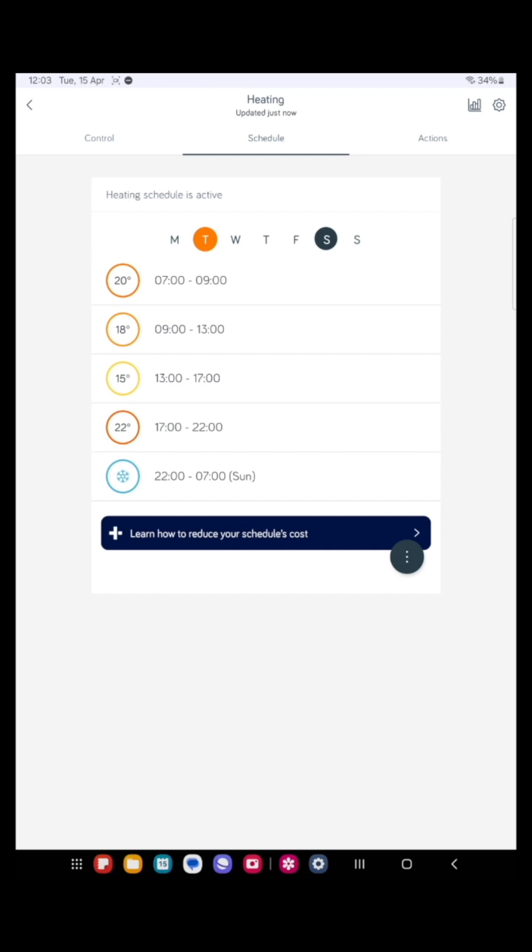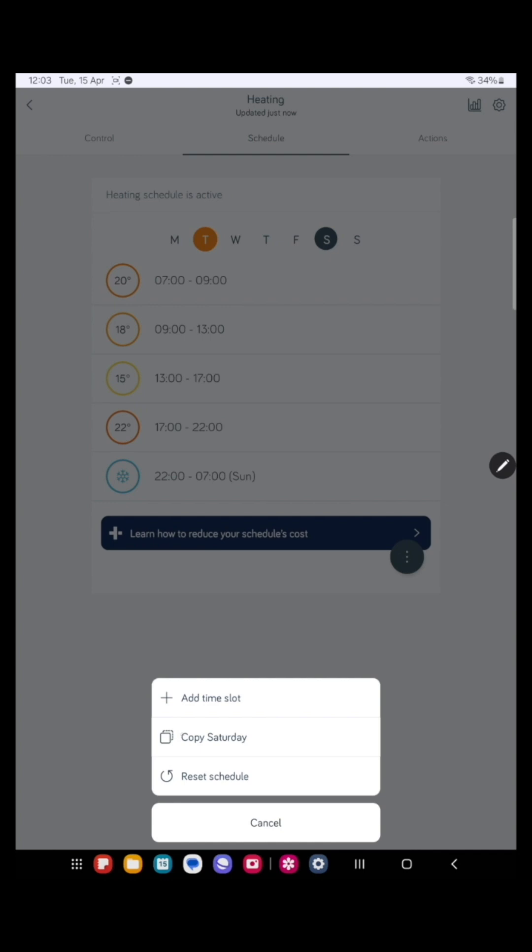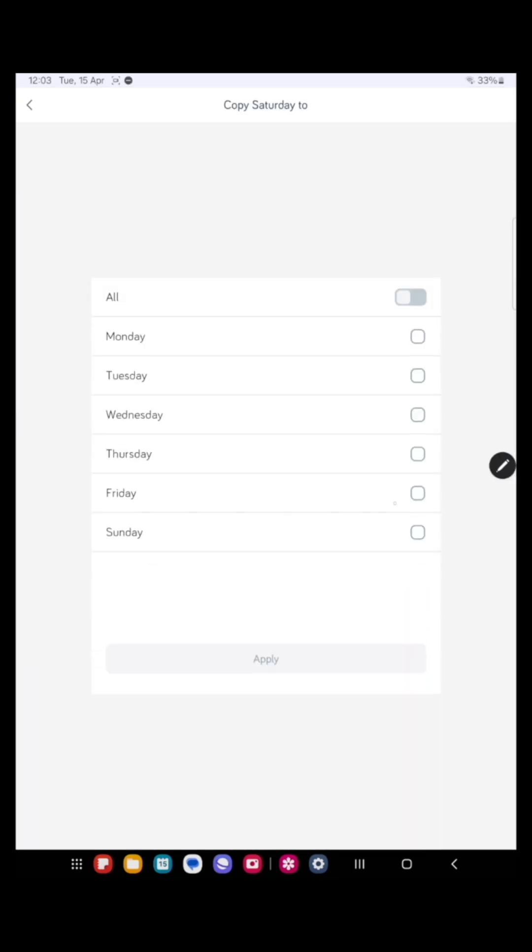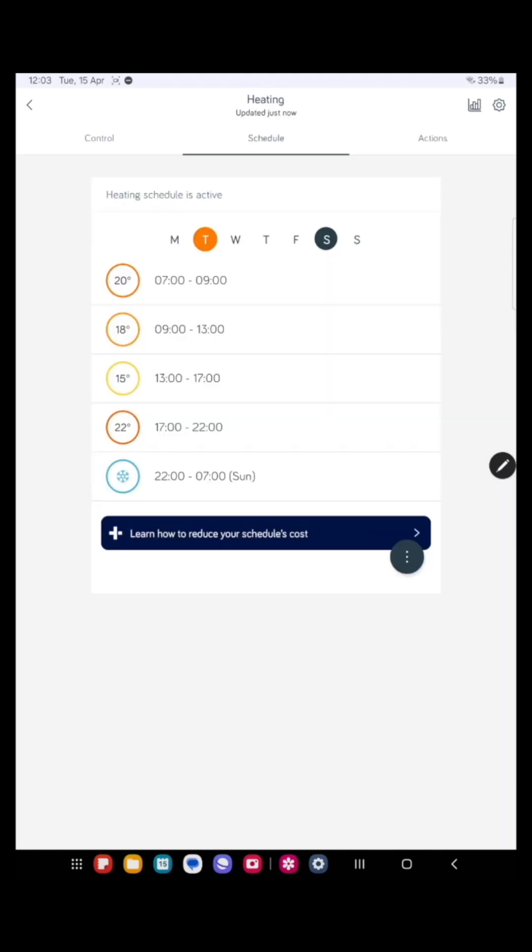So let's copy that now to Sunday, because we do exactly the same on Sundays. Press apply. Okay. And if you look now, Sunday's exactly the same.